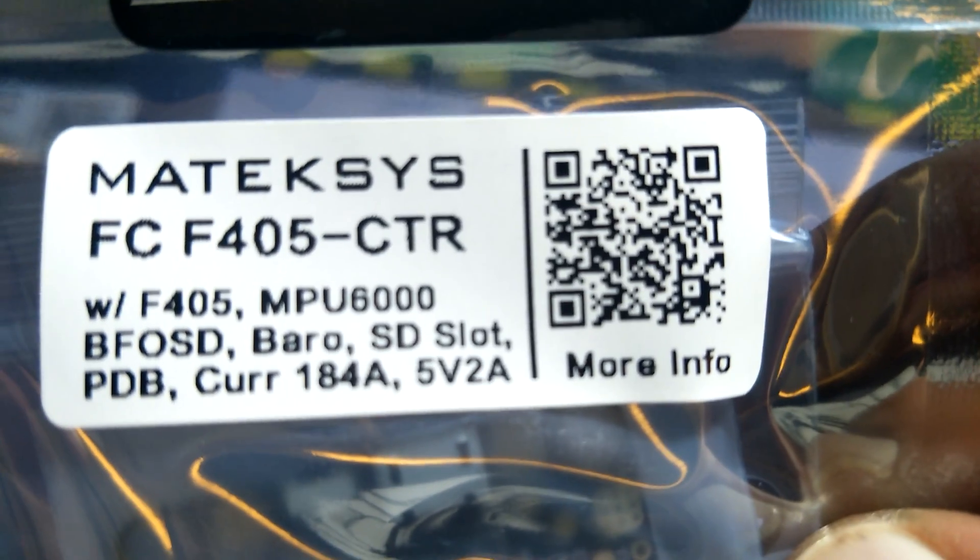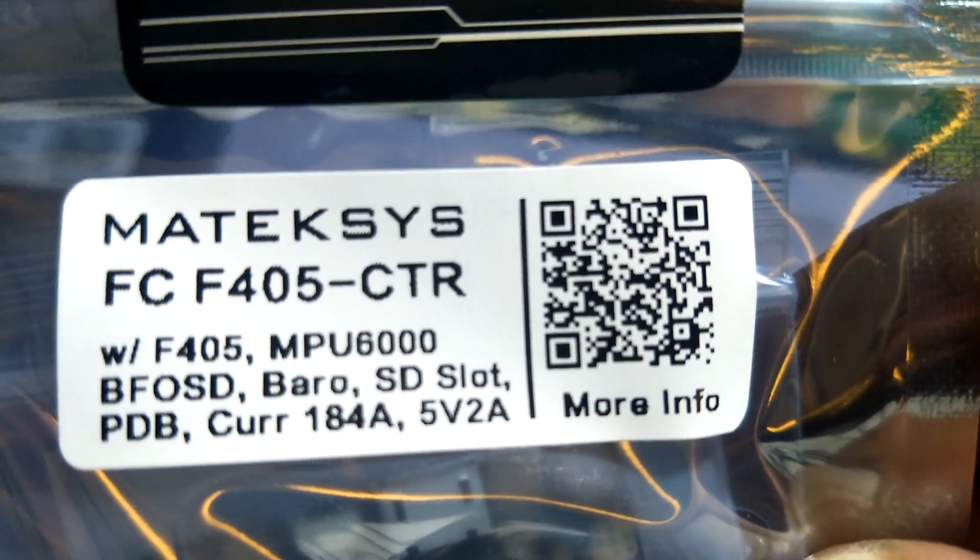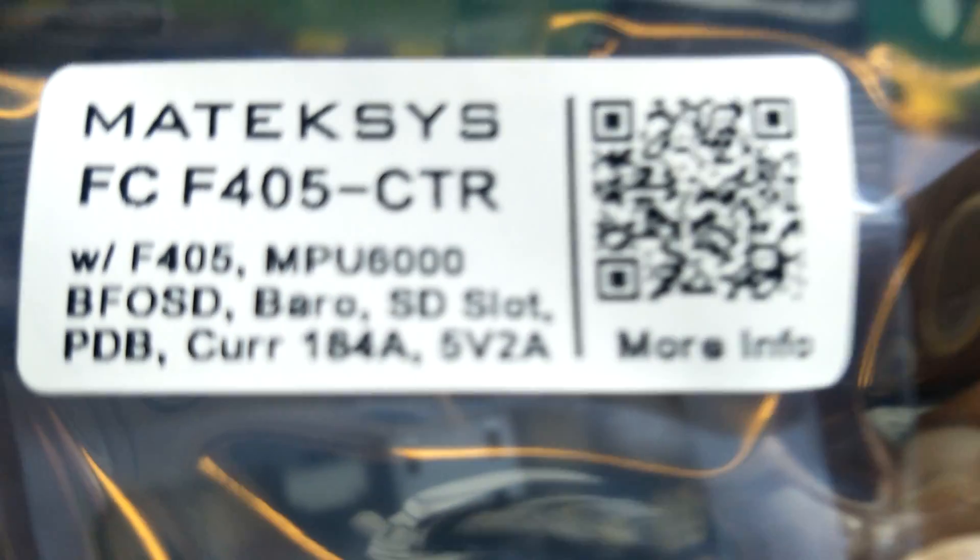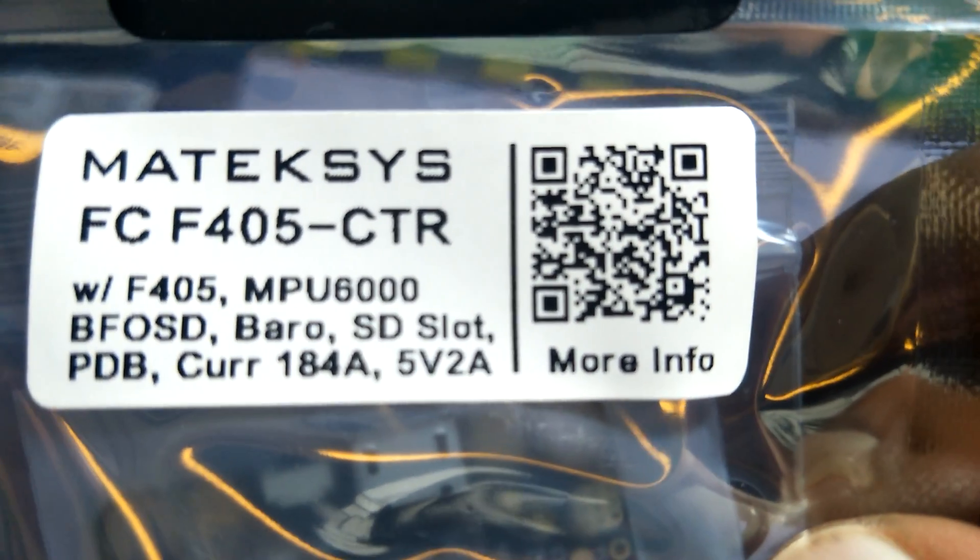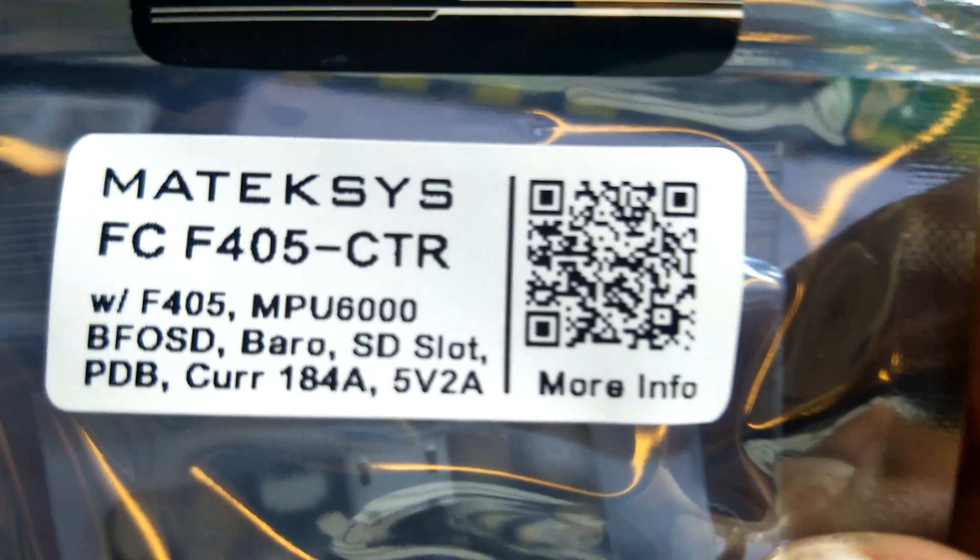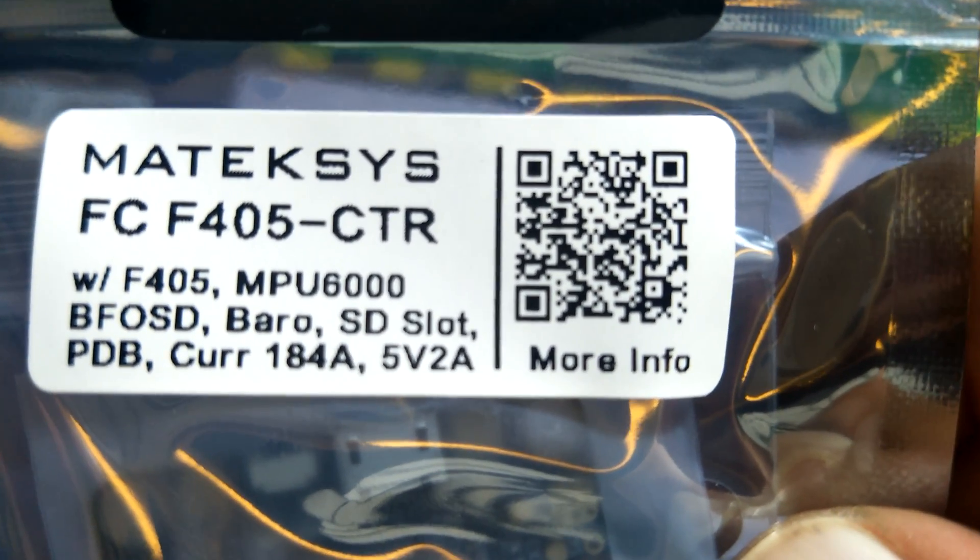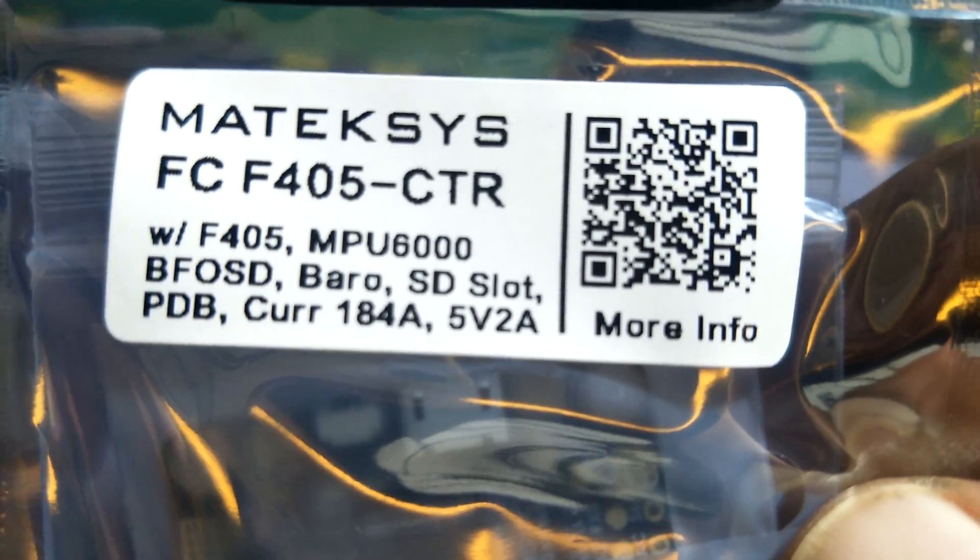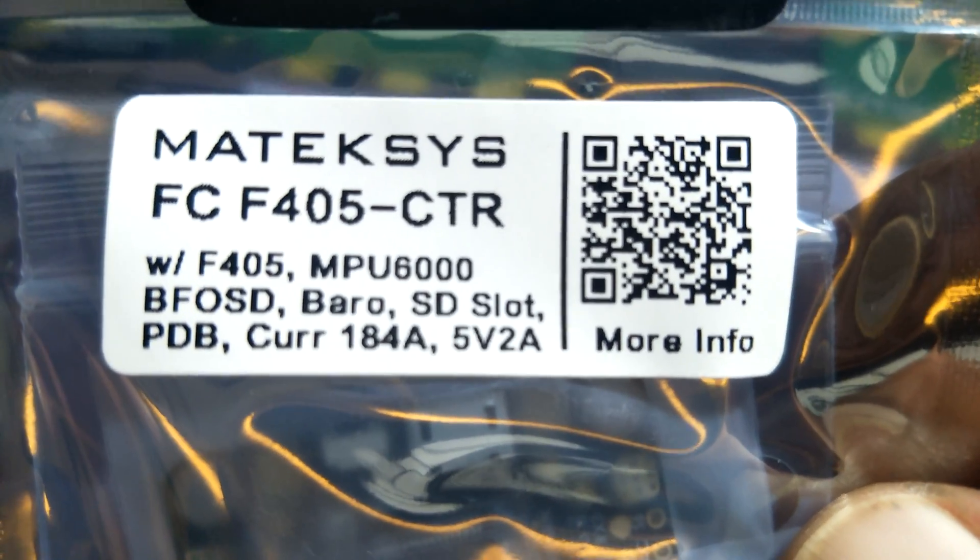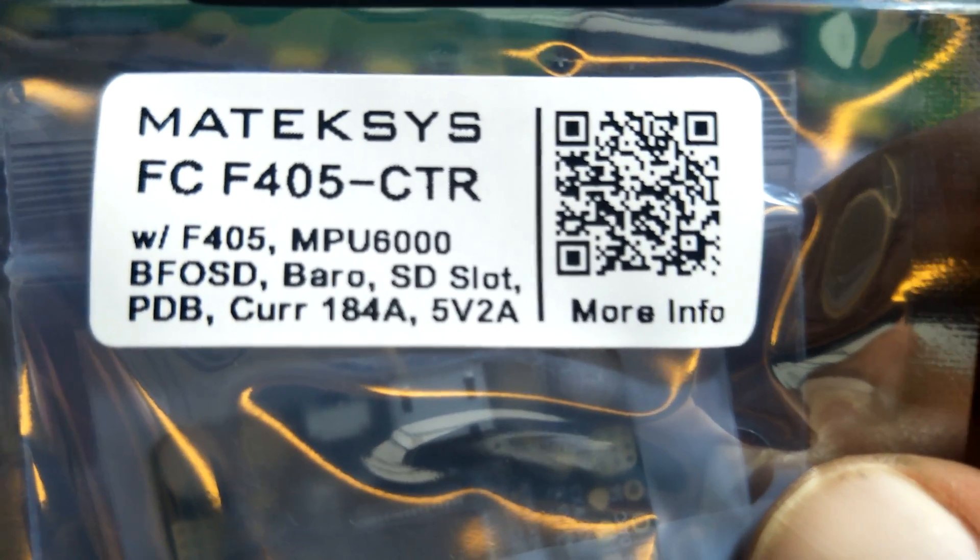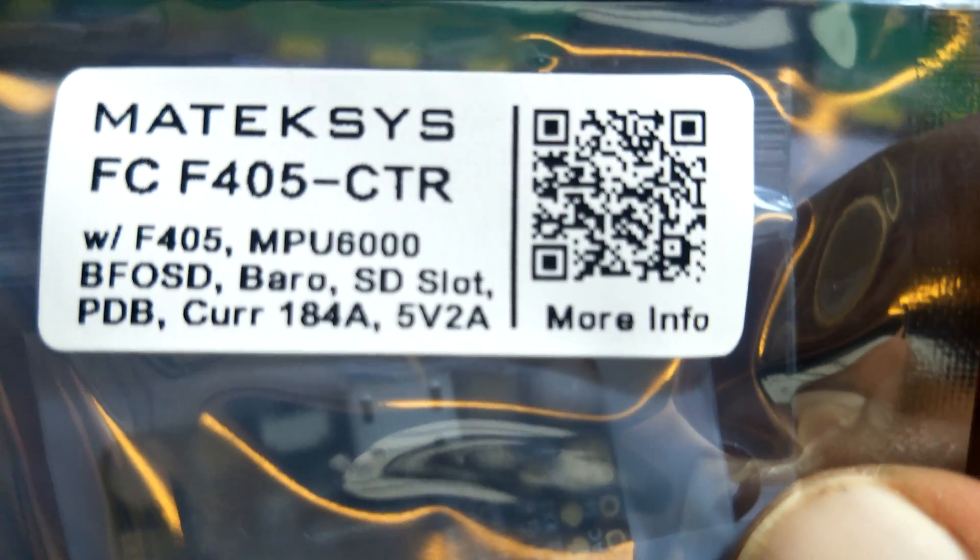Check this little bad boy out right here, another new board from Matek. This is a freaking awesome board, this is their new all-in-one. As it says here, it is an F405 with the MPU6000 instead of the hypersensitive gyro.